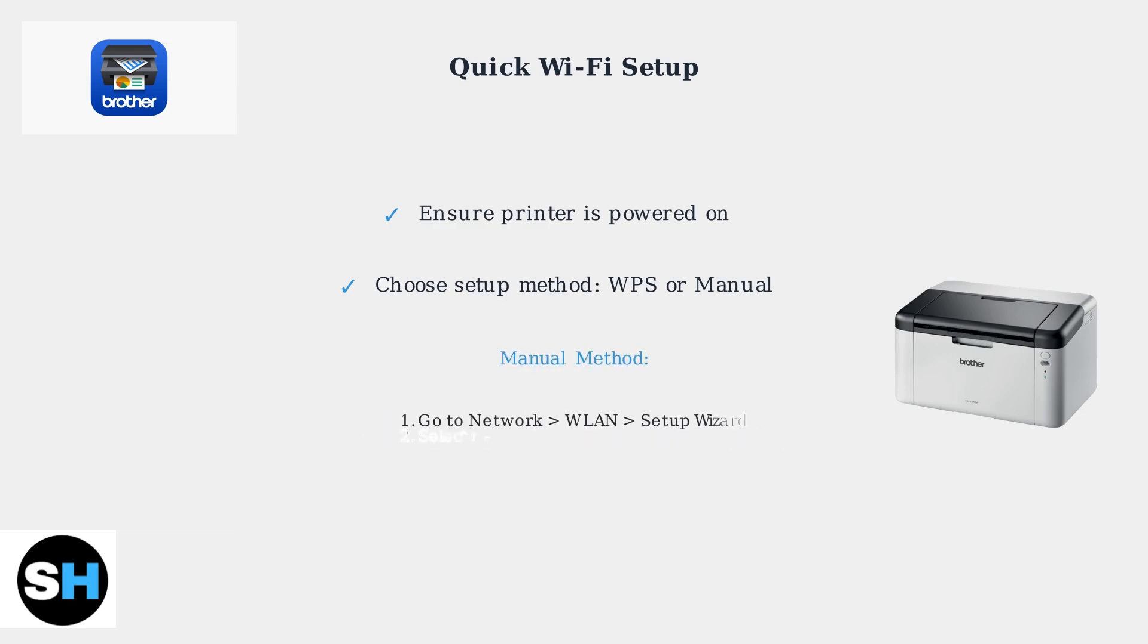If WPS isn't available, use manual setup. Go to Network, WLAN, Setup Wizard on the printer, select your Wi-Fi network and enter the password.